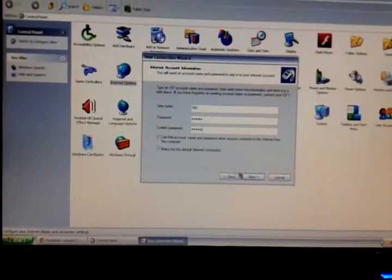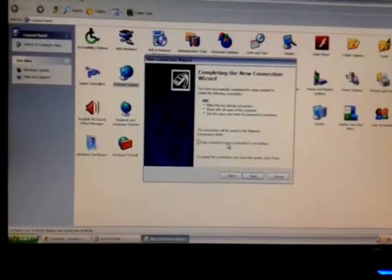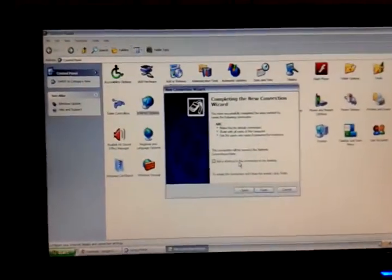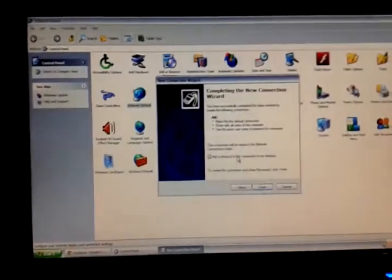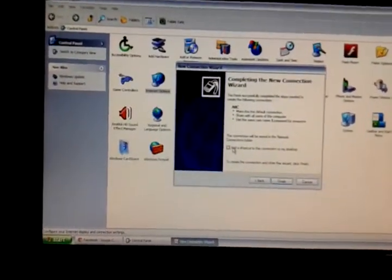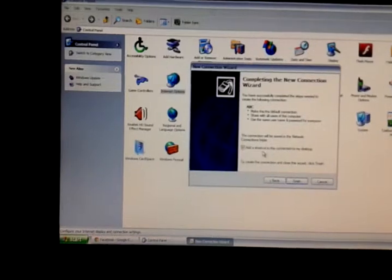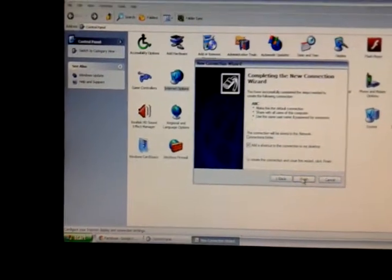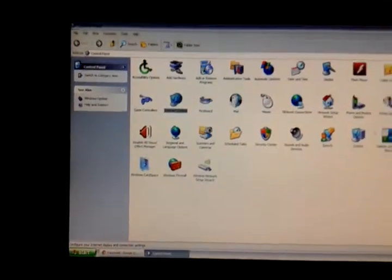Then click Next. It will show you a new window. If you want to add your dial-up shortcut on the desktop, then click on the option 'Add a shortcut to this connection to my desktop'.